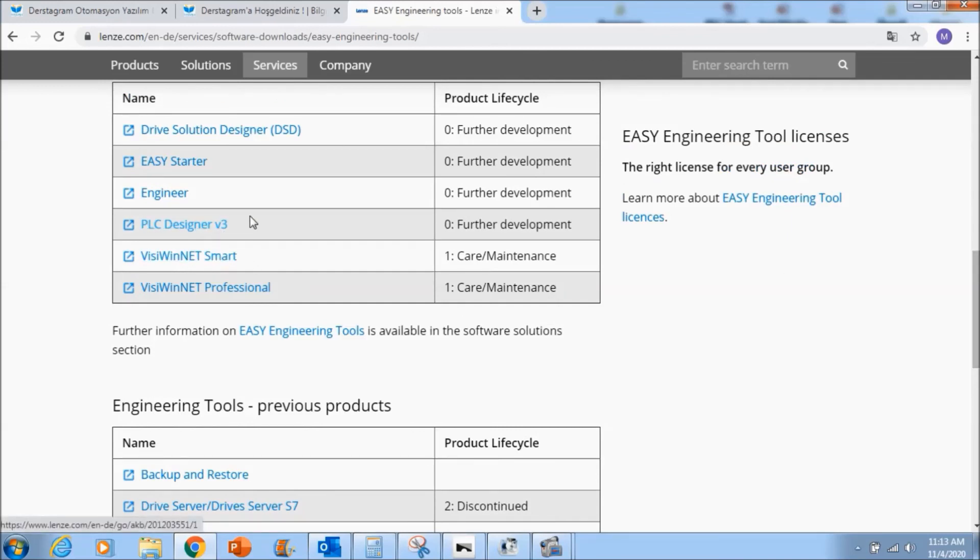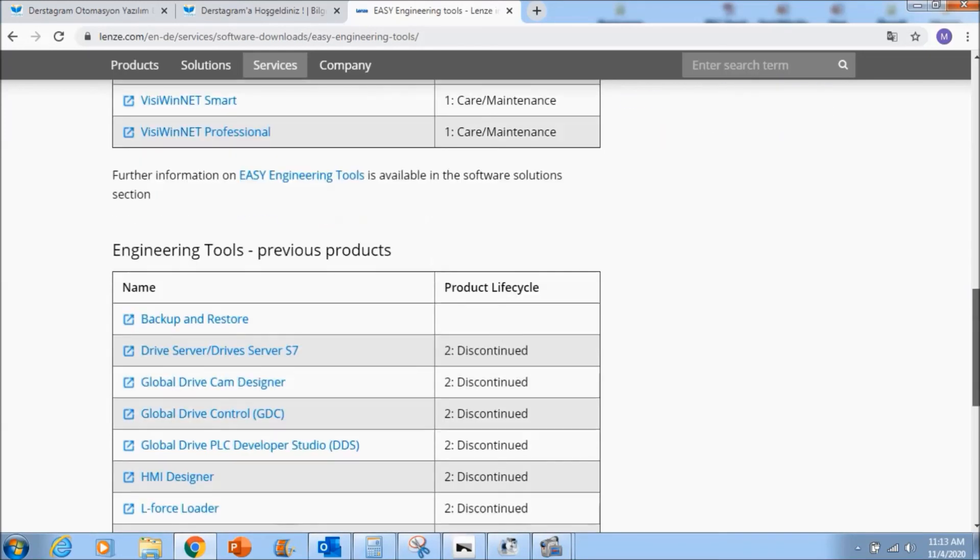And in the next sections you will see engineer and easy starters and global drive control is going to be used in this tutorials. And you can download this software later. I am finished for this video, see you in the next video.